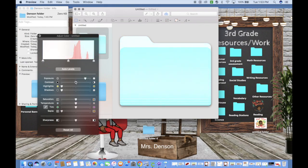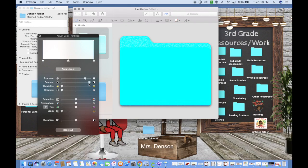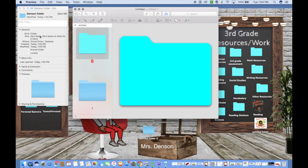At this point you can play around with the adjustments to get the folder to be whatever color you want. For the sake of time, I'm just going to leave it at this turquoise-looking color. Then click to close out of that box.